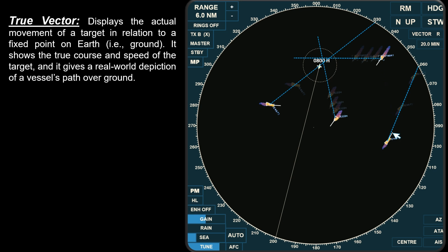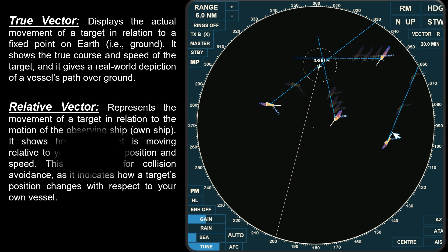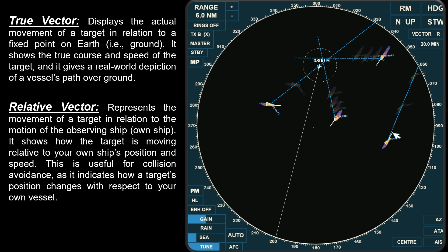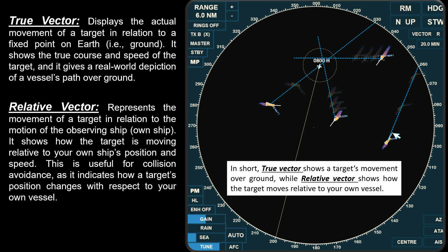True vector displays the actual movement of a target in relation to a fixed point on Earth — it shows the true course and speed of the target and gives a real-world depiction of a vessel's path over the ground. Relative vector represents the movement of a target in relation to the motion of own ship — it shows how the target is moving relative to your own ship's position and speed, which is useful for collision avoidance as it indicates how a target's position changes with respect to your own vessel. In short, true vector shows a target's movement over the ground, while relative vector shows how the target moves relative to your own vessel. Whether to use a true or relative vector for collision avoidance ultimately depends on the user's preference and situational needs.